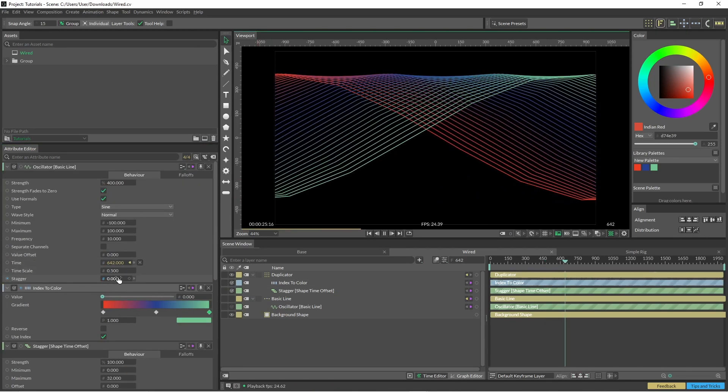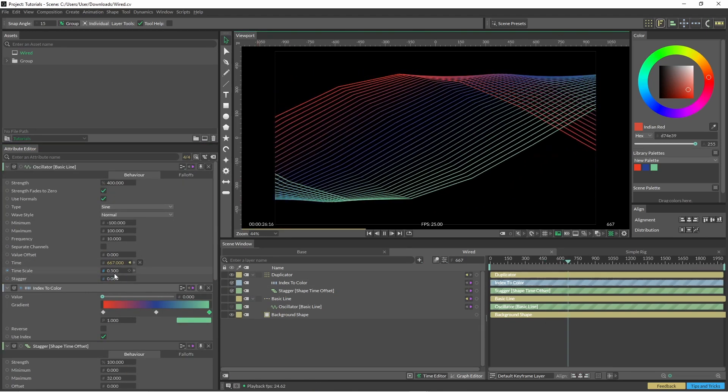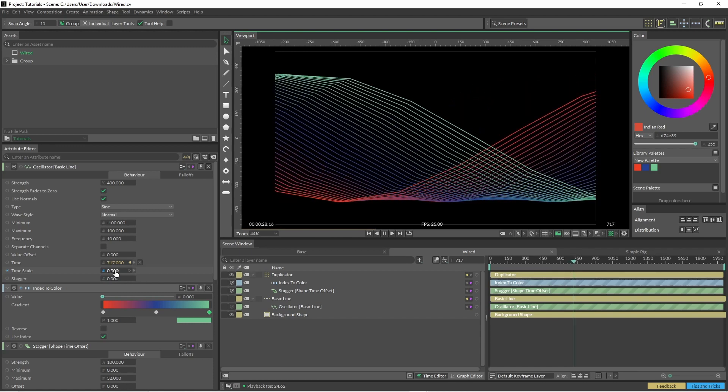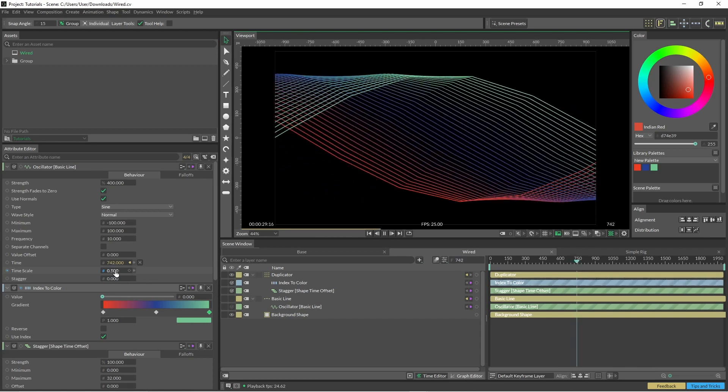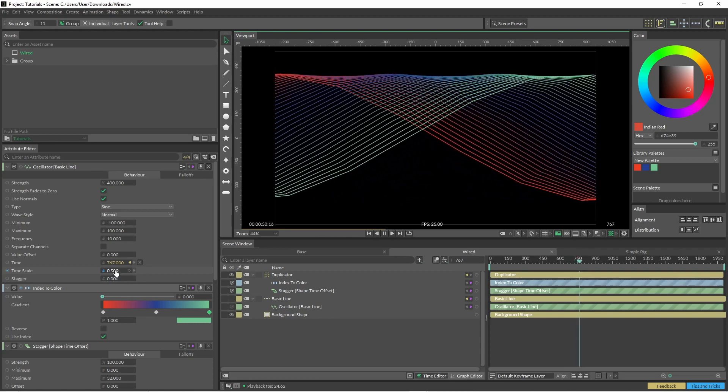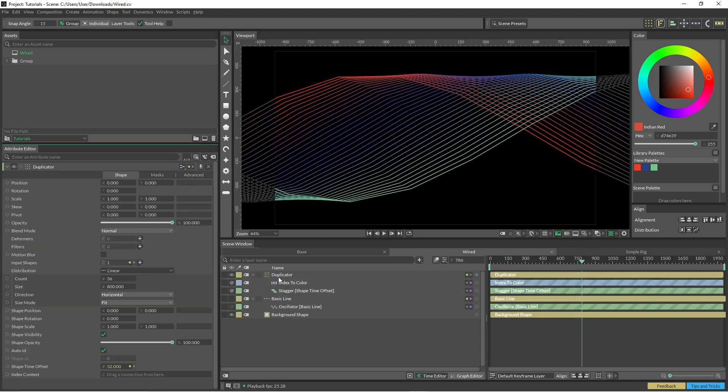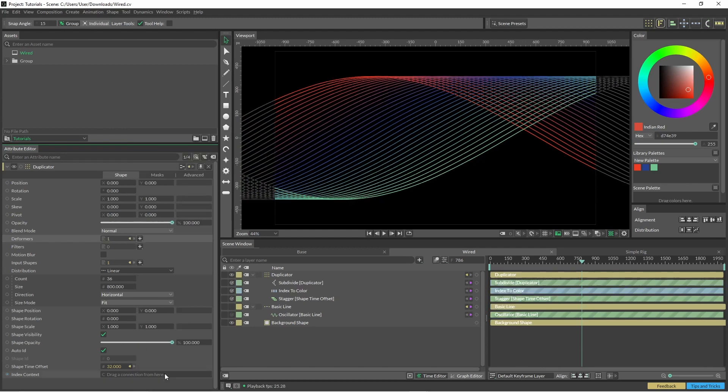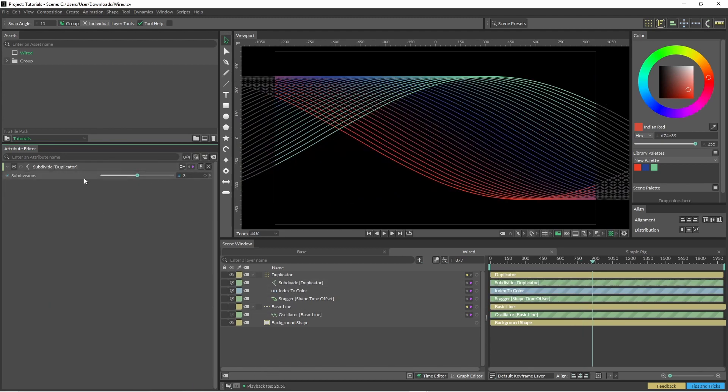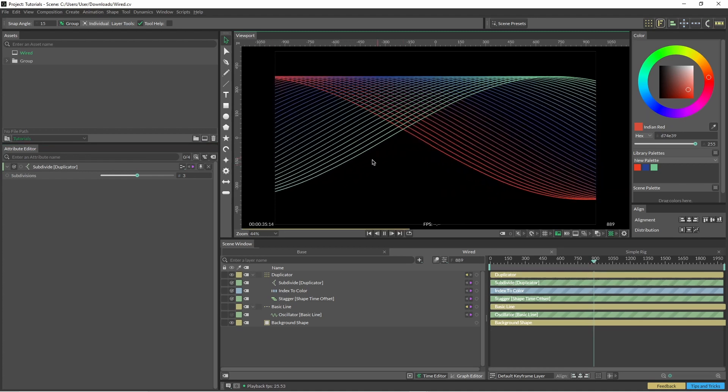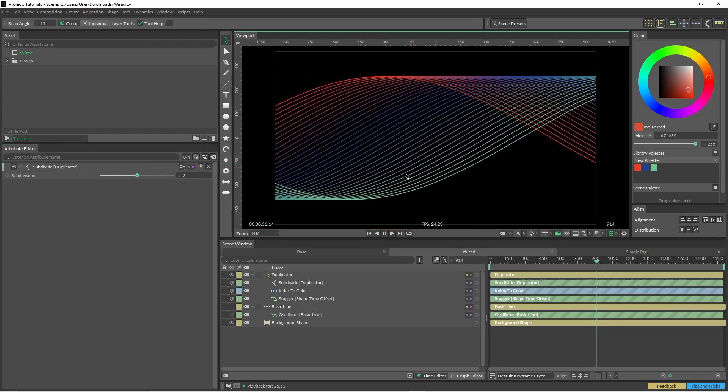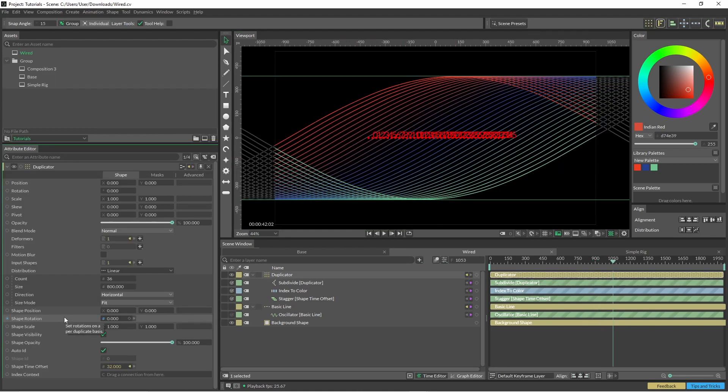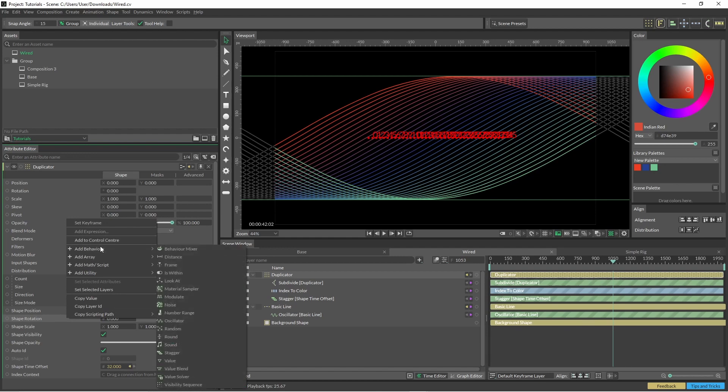The oscillator looked like it was gone a bit too fast. So I just brought it down to 0.5. And just a matter of preference. Now back into our duplicator, we'll add a subdivide to smooth it all out. Just leaving that on the default at three has quite nice results. Now back in our duplicator, we're just going to add another oscillator to the shape rotation.